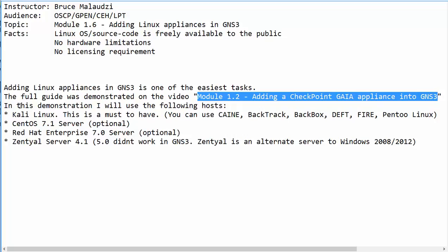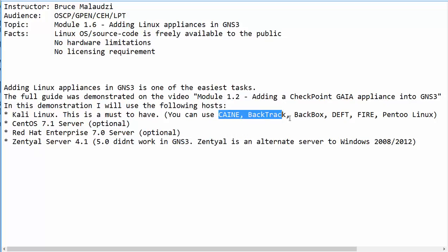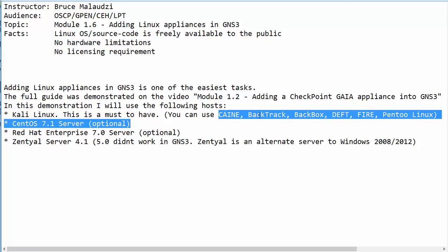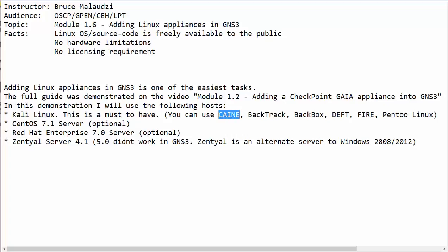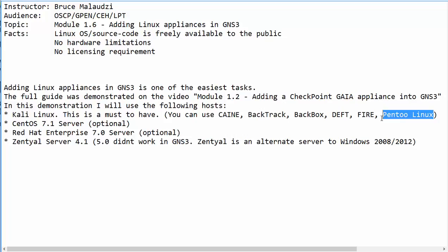In this particular demonstration, I will be using the following hosts. First of all, I will be using Kali Linux, which is our attacking machine. I recommend using Kali Linux. If you do not have access to Kali Linux, you are welcome to use any of these Linux variants: Kade, which means computer-aided investigation environment; Backtrack, which is no longer officially supported and was replaced by Kali Linux; Backbox; DevT; Fire; and finally Pinto Linux. There are a lot of them available on the internet.